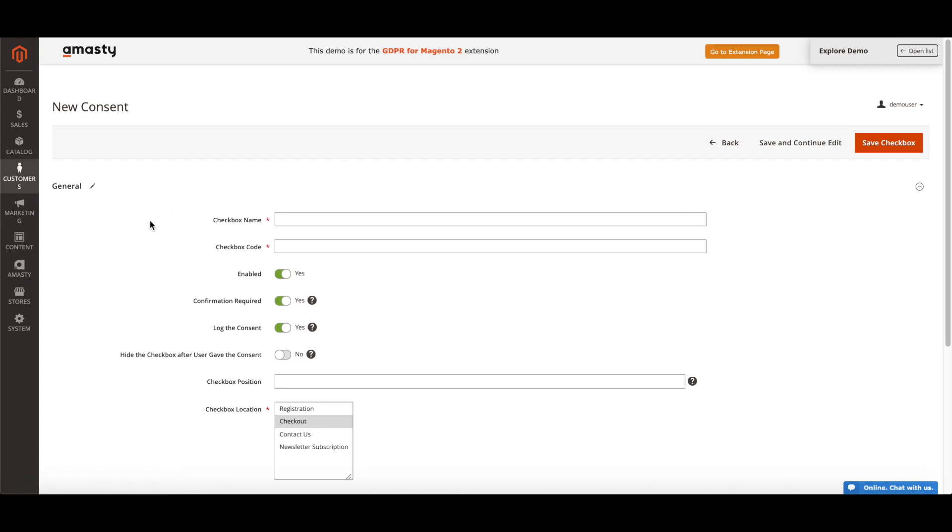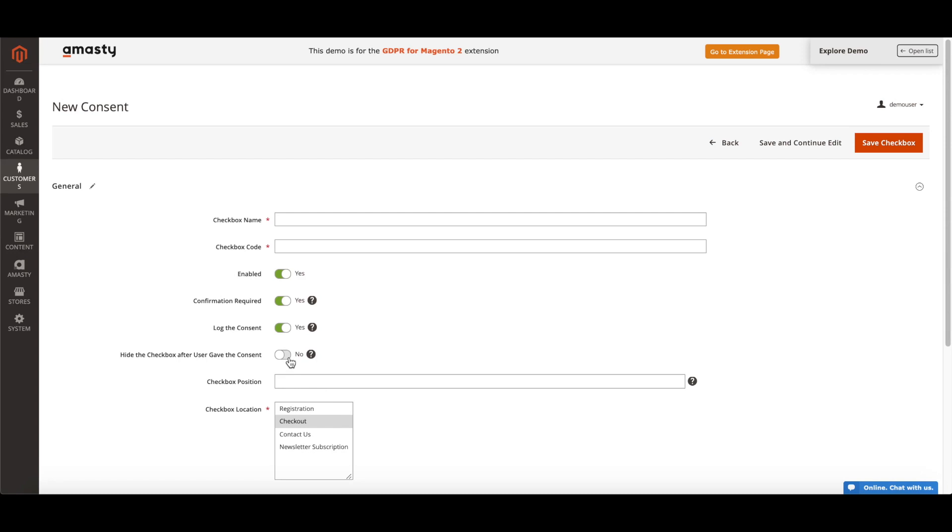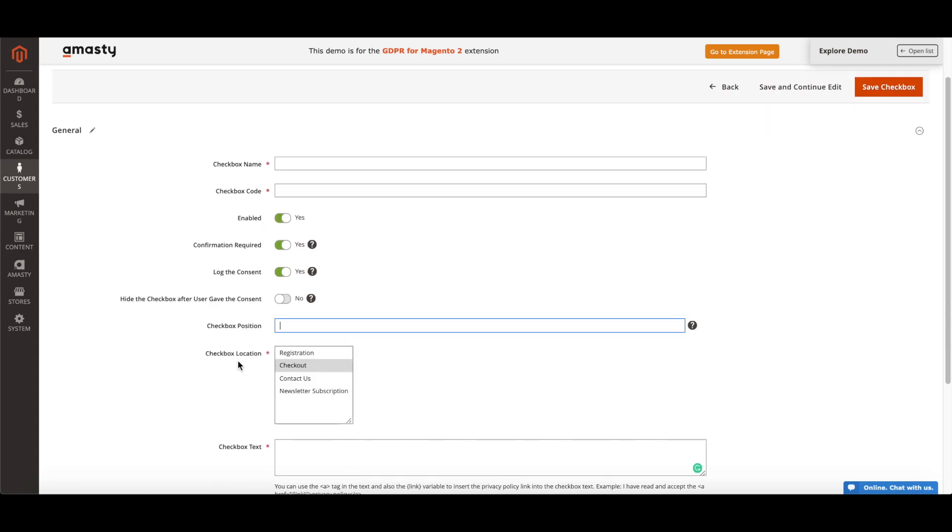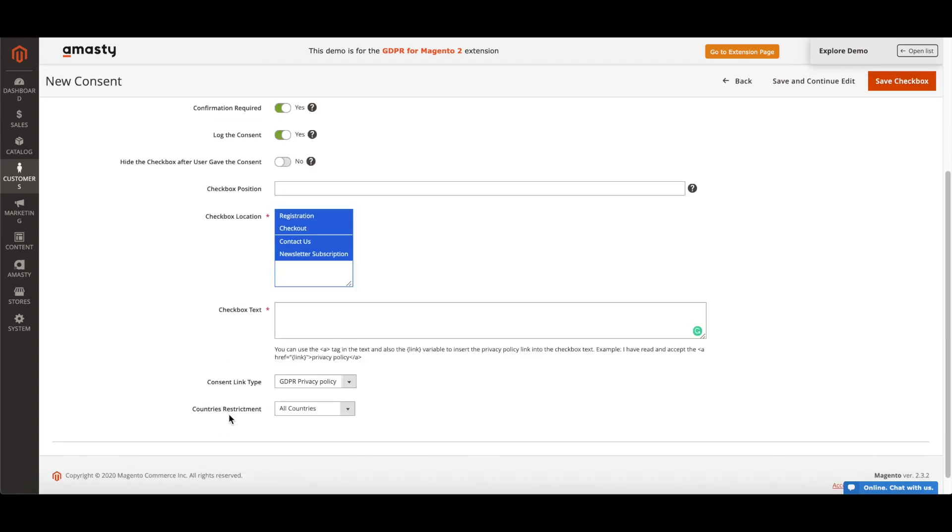In the settings, specify the title for your checkbox and checkbox code. Click Yes to enable checkbox on the frontend. Enable Confirmation Required function and a customer will have to give the consent to submit an action. Switch on the consent to save customer's consent in a special grid to collect this information. Hide the checkbox after a user gave the consent. If there are several checkboxes, specify the order of the checkboxes in one place. Select the pages and forms to which a particular checkbox will be applied. Fill in the checkbox text.